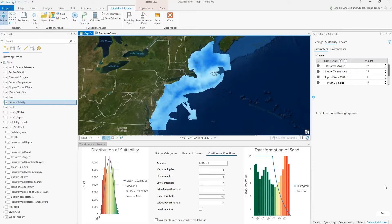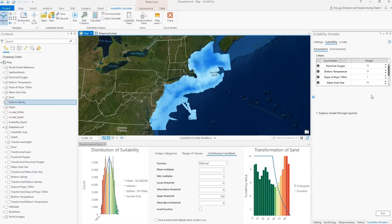First, you need to identify the criteria. Next, since the criteria are on different measurement scales, you transform them onto a common scale so that they can be combined. Certain criteria may be more important than others, so we will weight the criteria relative to one another. Then, the weighted transformed criteria are combined. Finally, you locate the best areas — in this case, the best habitat for the coral.